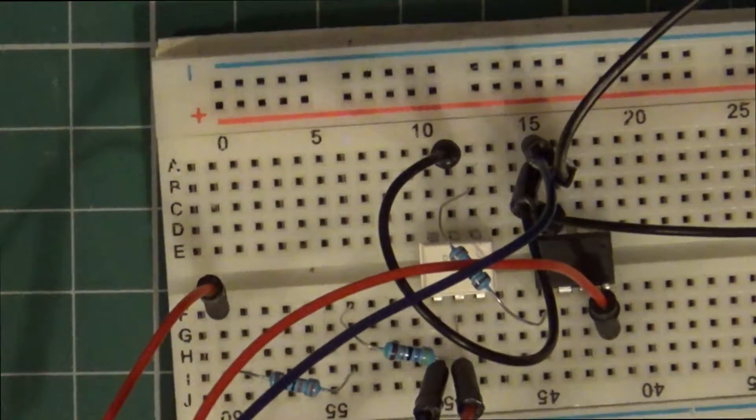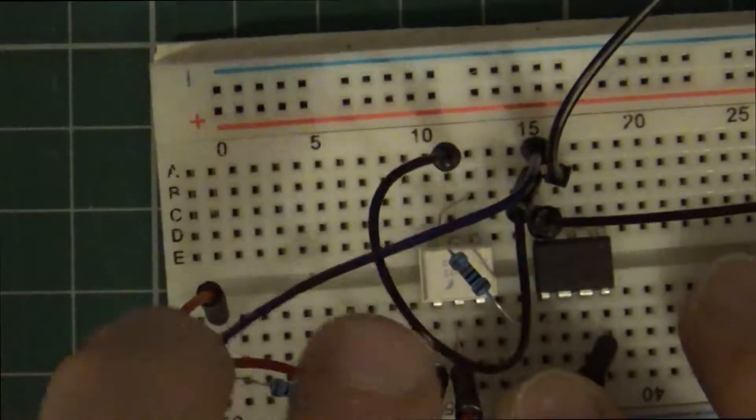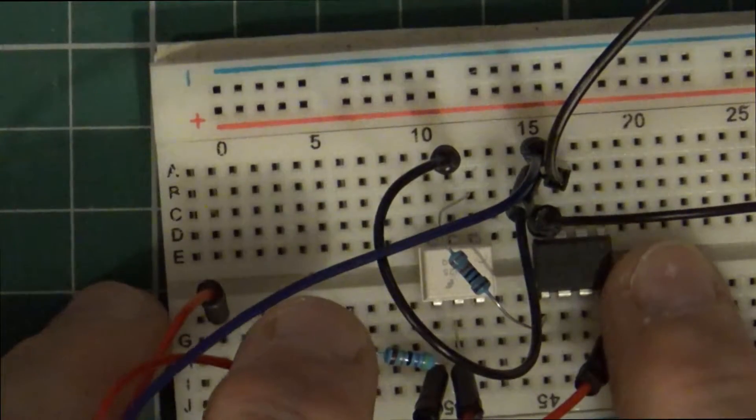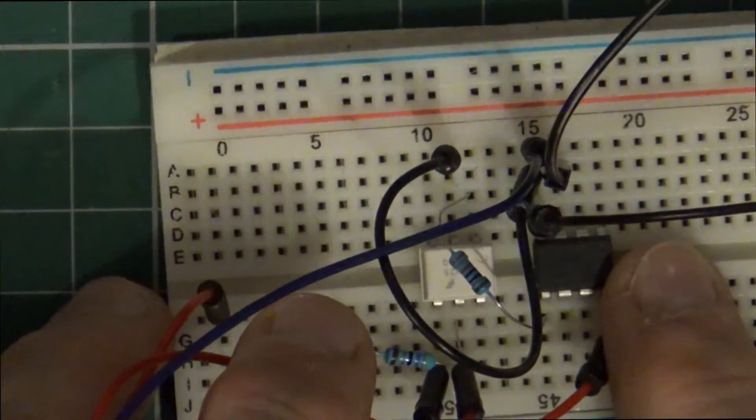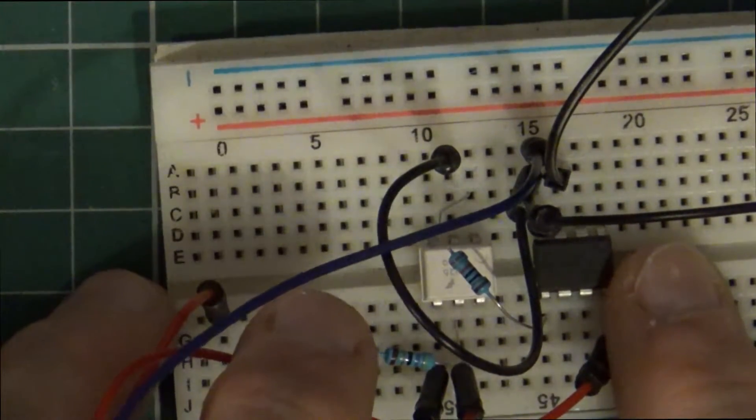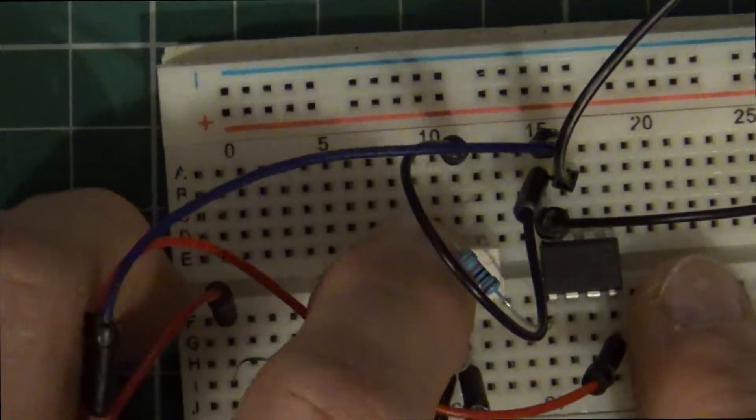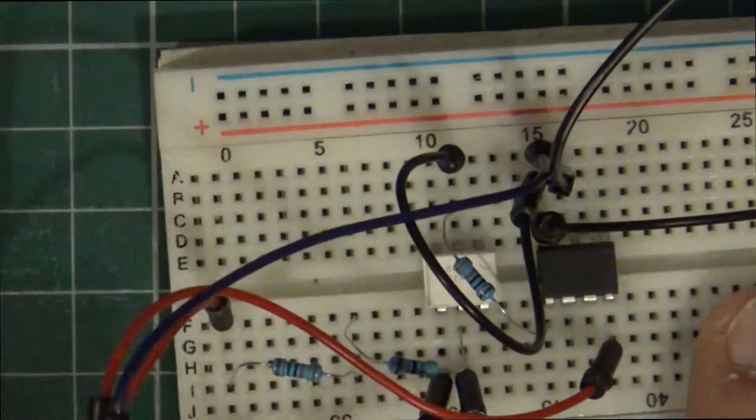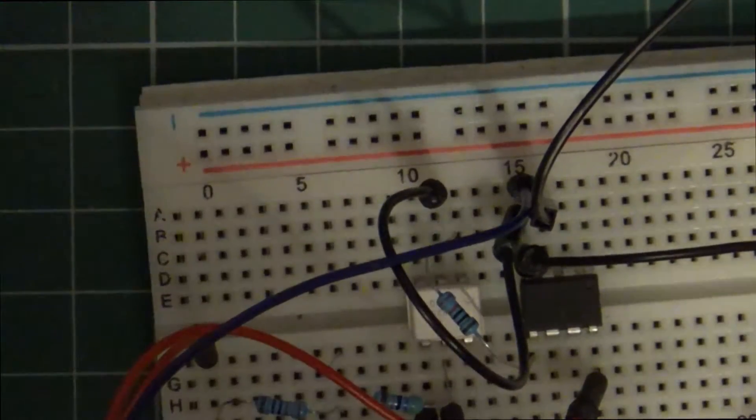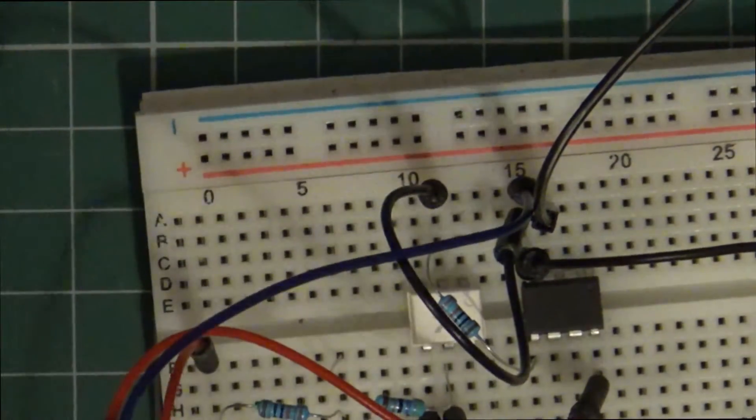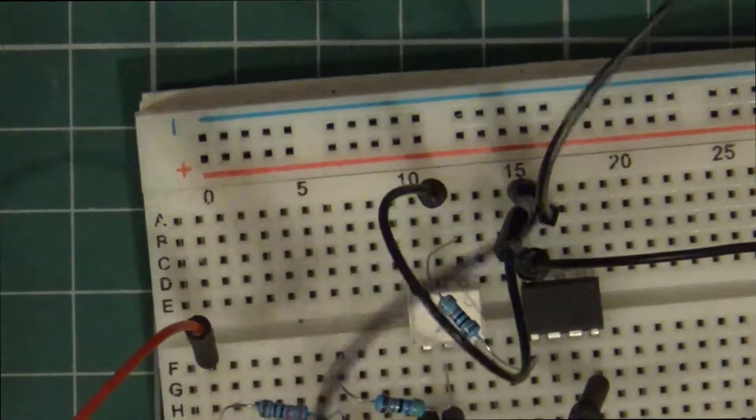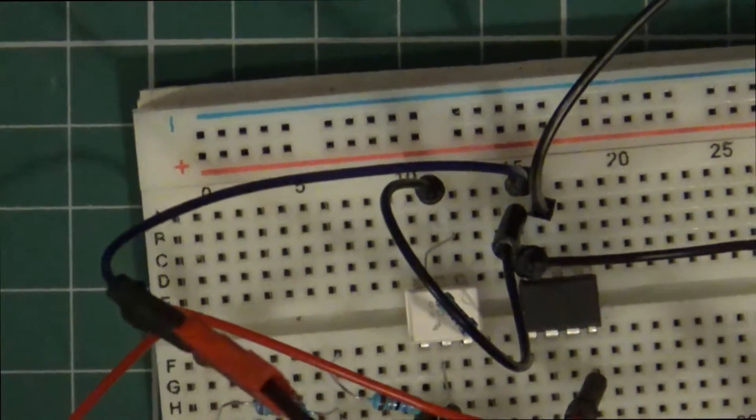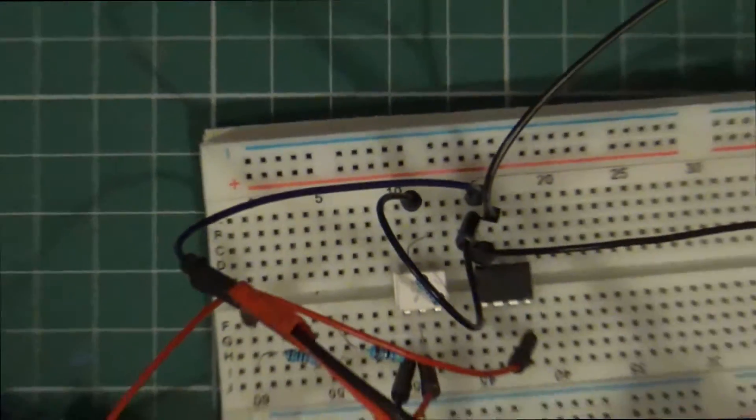So what we've got here, we've got an ATtiny 85 and we've got an opto isolator. So what we have, I'll pull this around, if I come back out.